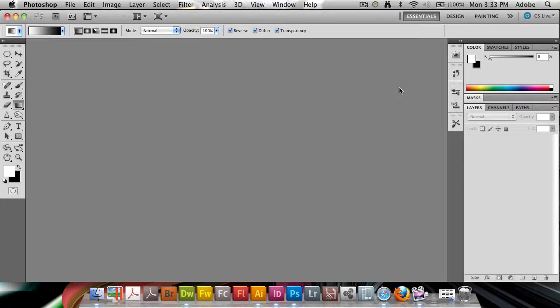Today I'd like to take a moment to show you probably the first effect that I learned when I started learning Photoshop. This is one of the first and earliest effects that I really took a look at and learned how to do.